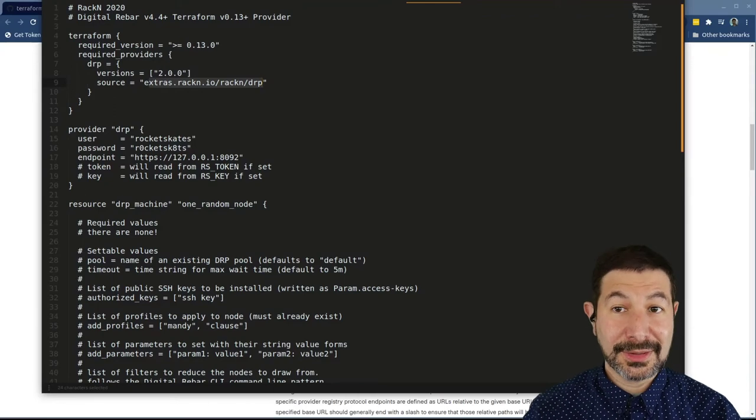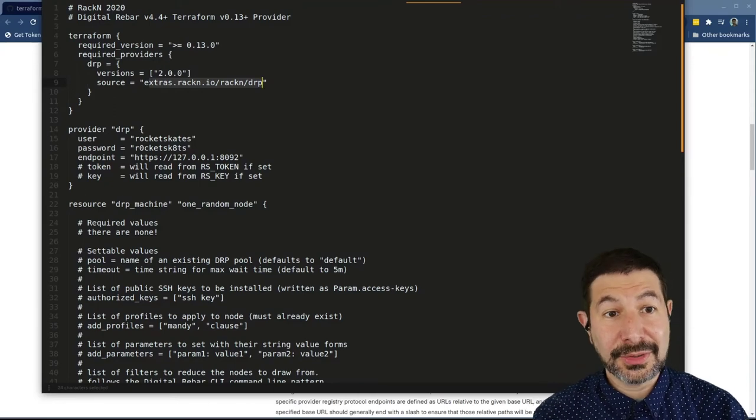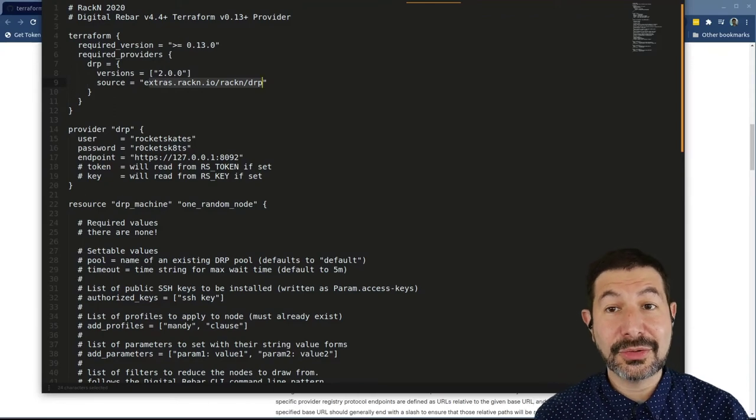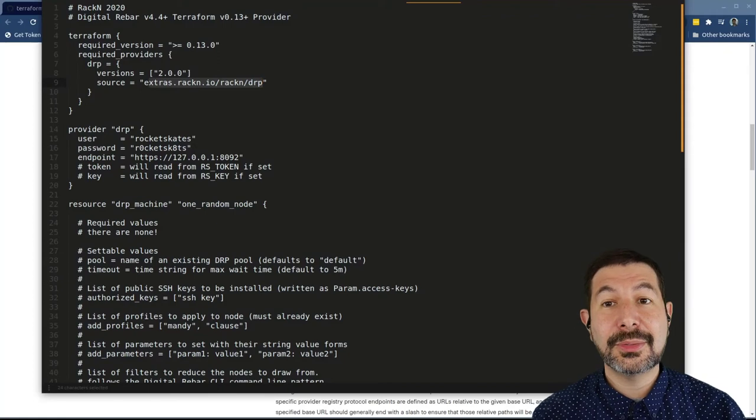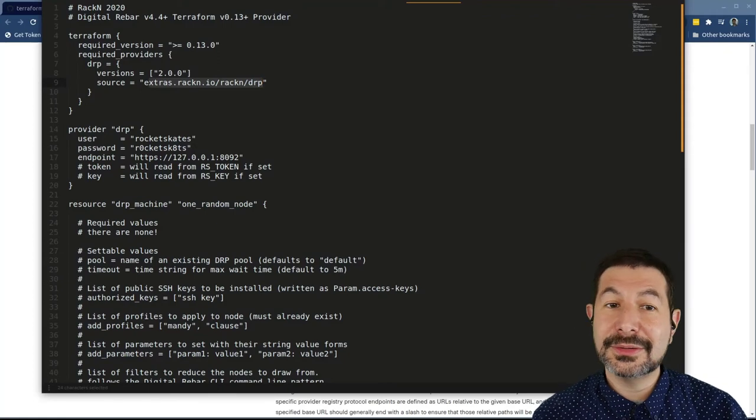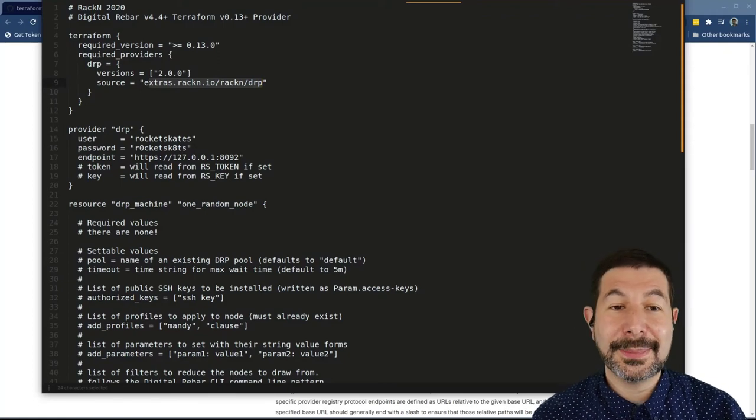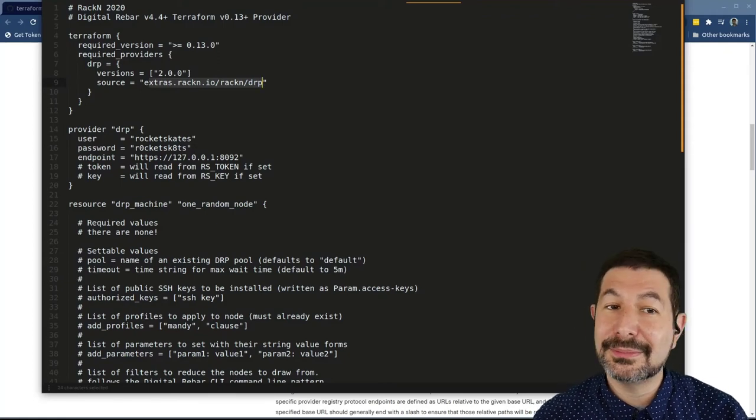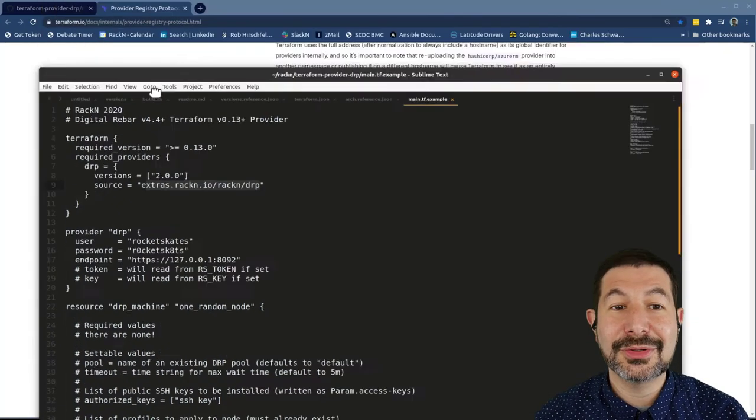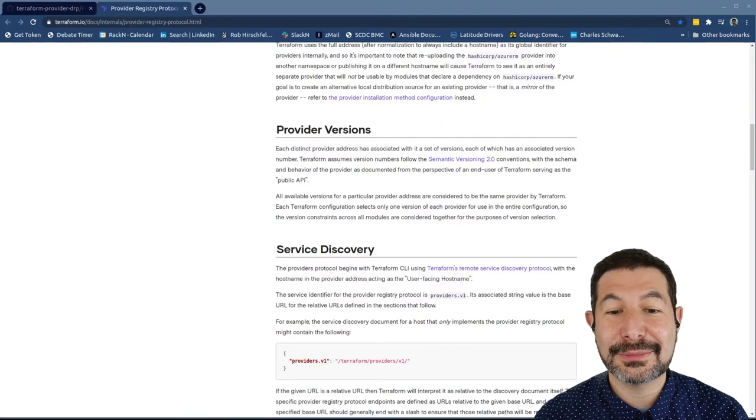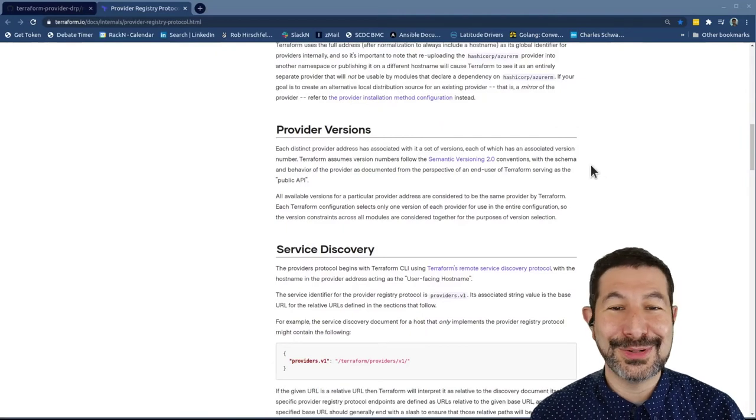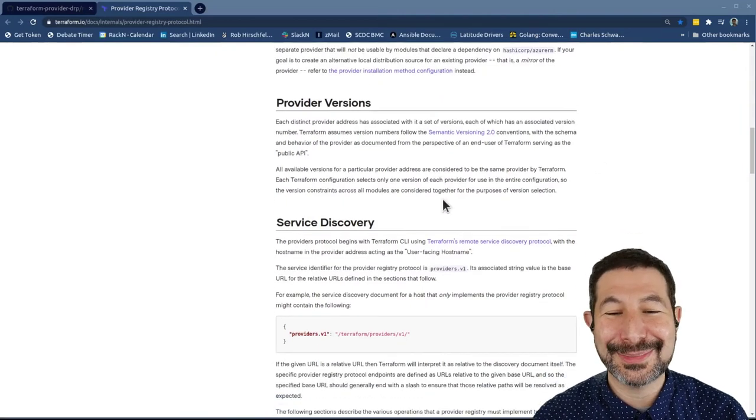Now, I've written a script that does this for digital rebar as Terraform provider. You're welcome, it's open, you're welcome to copy it, clone it and do whatever you need. If you find something, pull requests would be happily accepted.